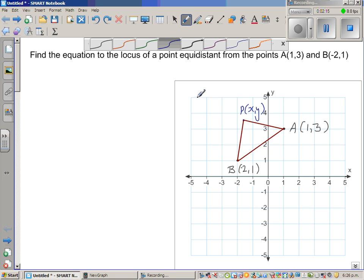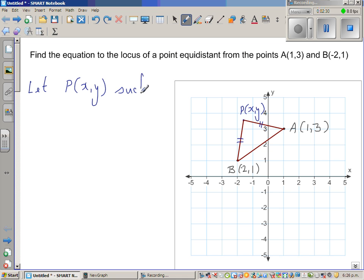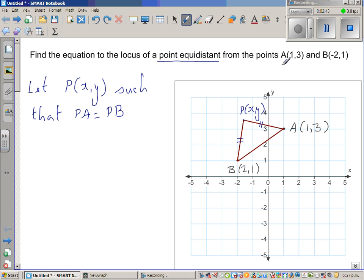We want to prove PA equals PB. Let P be the general point (x, y) such that PA equals PB — the distance from P to A is equal to the distance from P to B. That means the point is equidistant, at the same distance from A and B. This implies PA² equals PB².